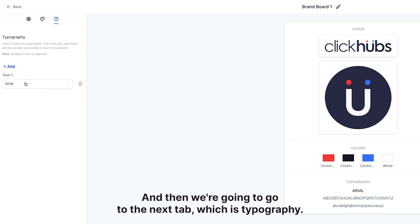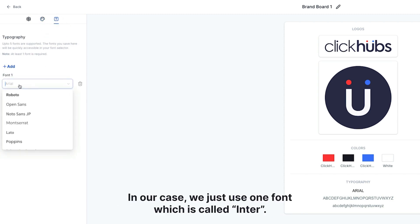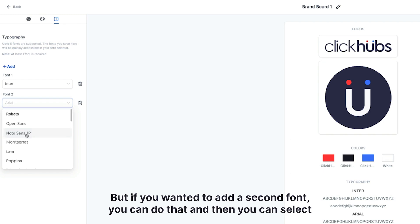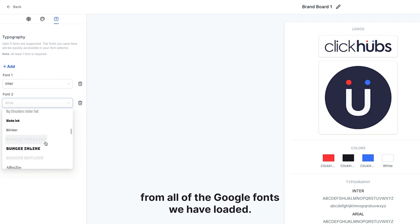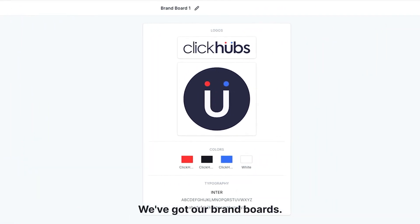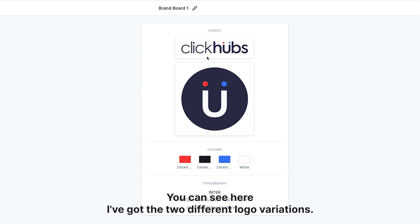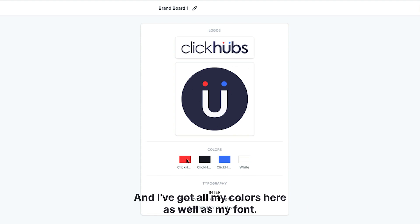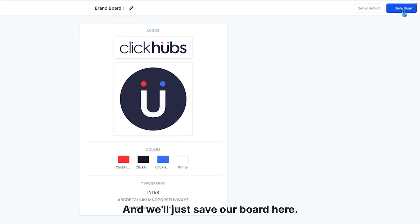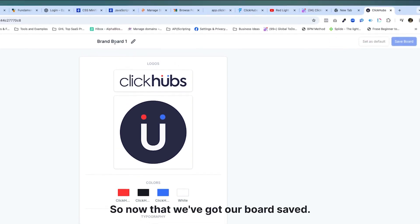Next we go to the Typography tab. Same thing — you can add multiple fonts. In our case we just use one font called Enter, so I'll select that. If you wanted to add a second font you could do that and select from all the Google fonts loaded. To remove a font you just use the garbage can icon to delete it. Now we've got our brand board with the two logo variations, all our colors, and our font — it even gives an example of what the fonts will look like.